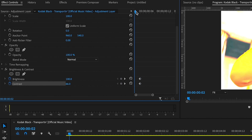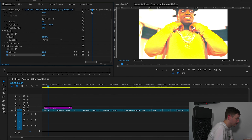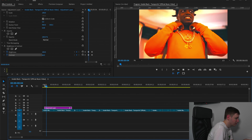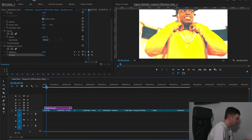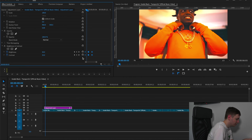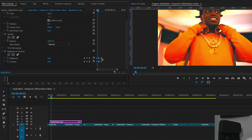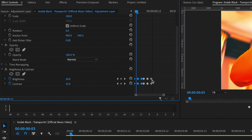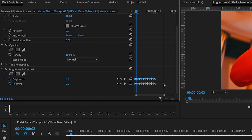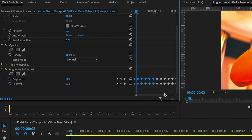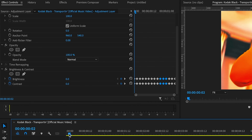Come back a couple of frames, reset the keyframes, and then do the same at the end — so we should have a super fast flicker. Highlight these, hold Option, and drag them over. Highlight them all again and drag them over, and do this for the whole of your adjustment layer.